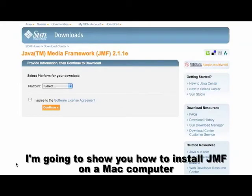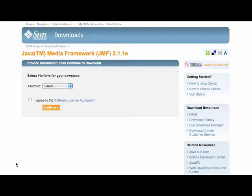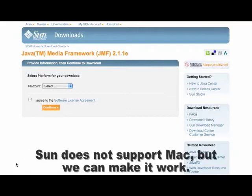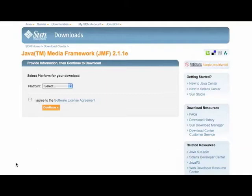I'm going to show you how to install JMF on a Mac computer so that you can use that to make movies with Art of Illusion. Sun does not directly support Macintosh, but that's okay, we can make it work.